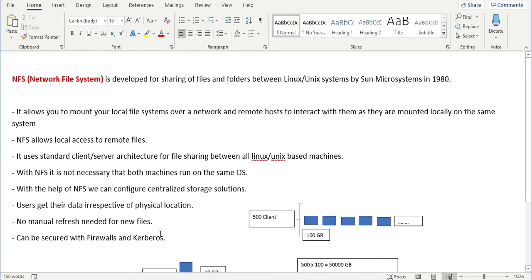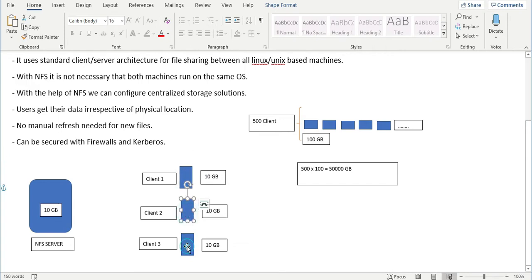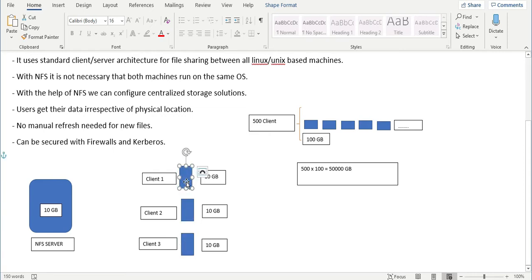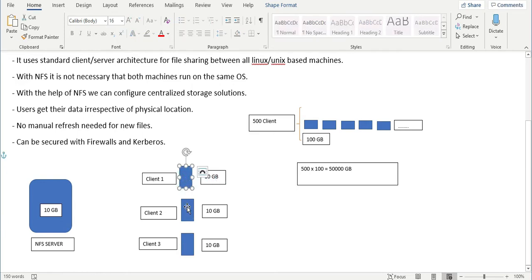Let's understand this graphically. For example, we have three clients — one, two, and three. If you have one 10 GB file being used by all three clients, each system needs 10 GB of storage space, meaning the total required is 30 GB. That works for a small organization.